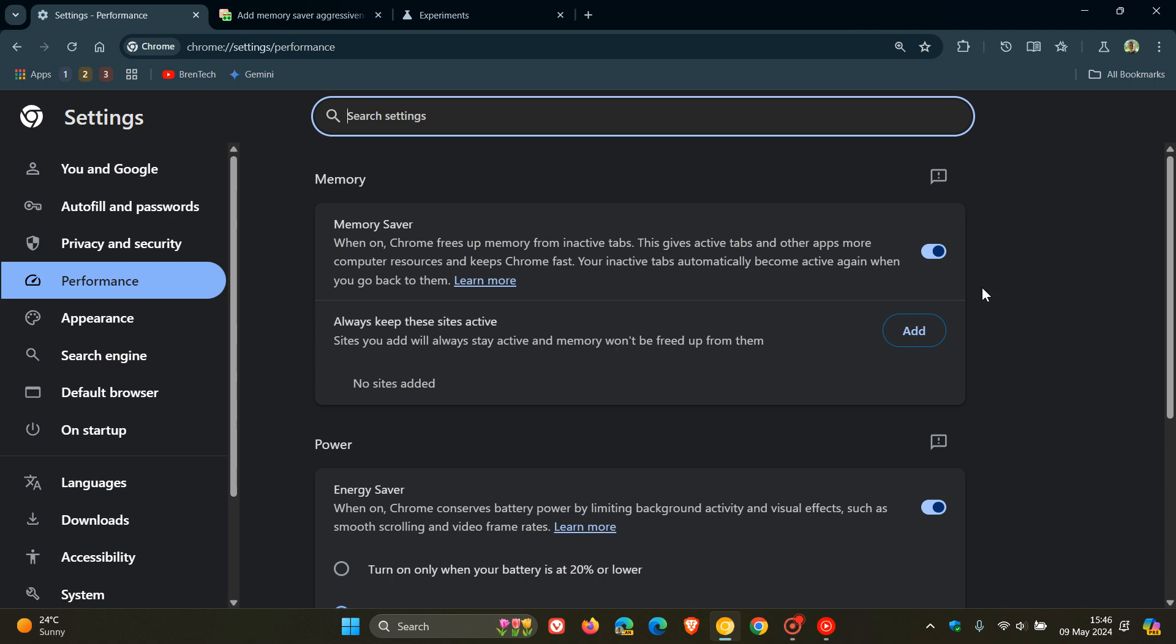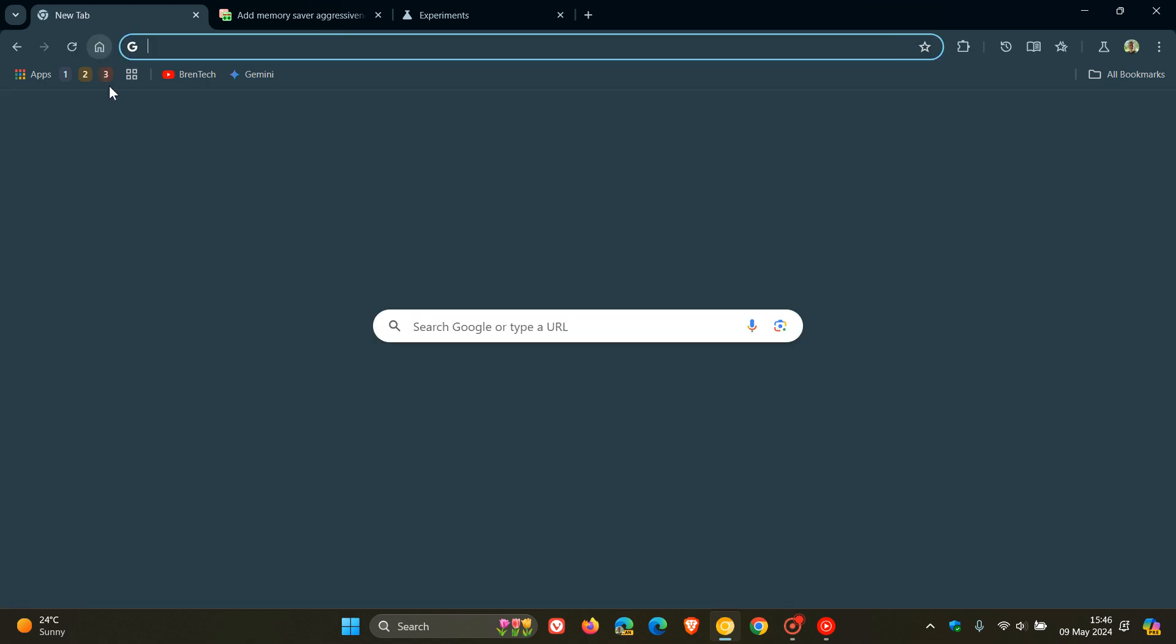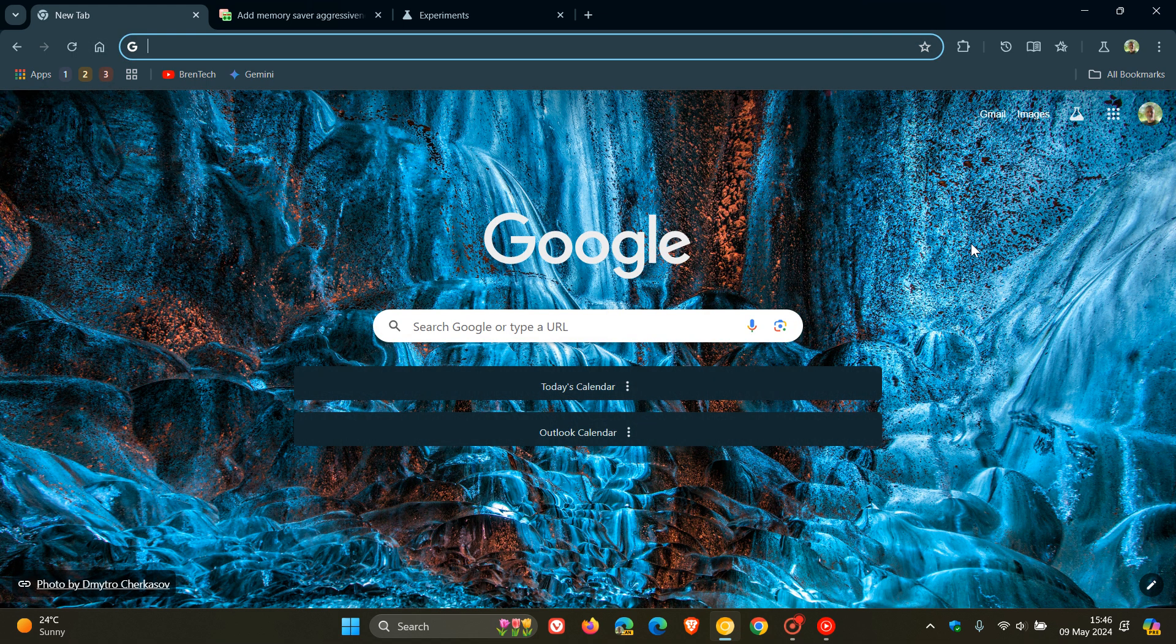As soon as those options become available with this new aggressiveness of the Memory Saver, I will post and keep you guys in the loop. So thanks for watching, and I'll see you in the next one.